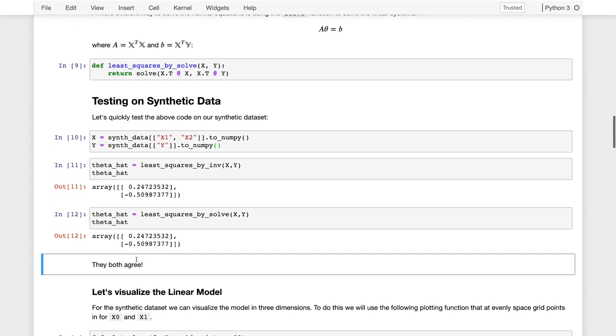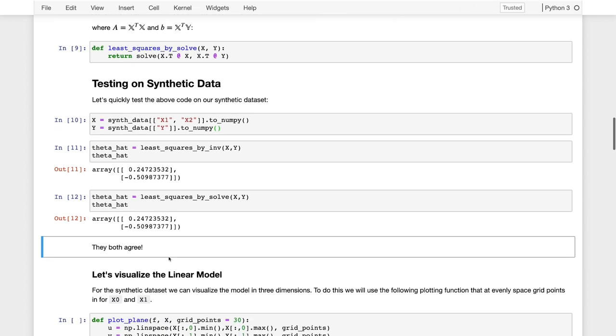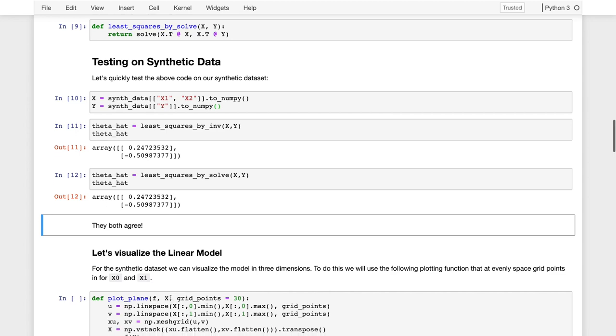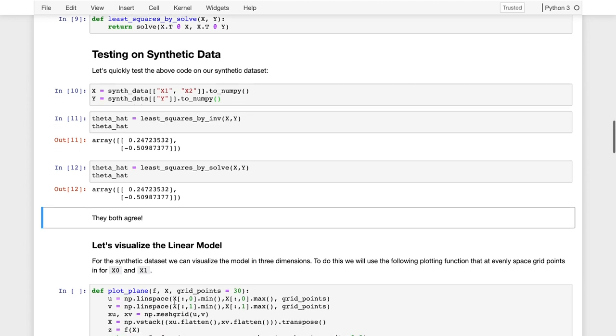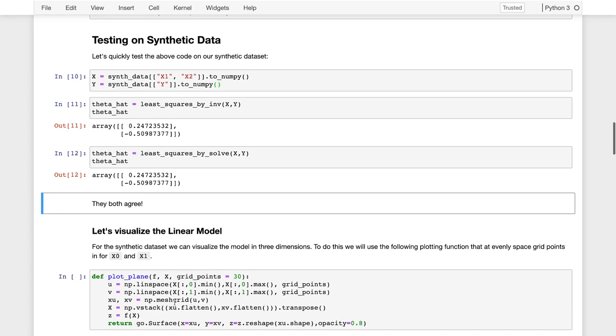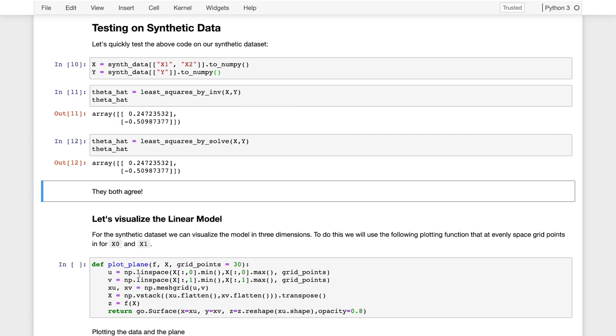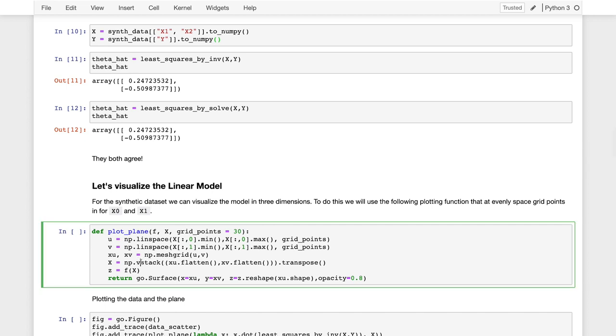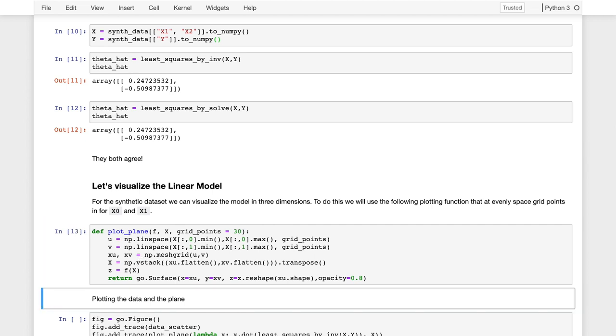We can now take these parameters that are estimated, so our theta hat for our model, and we can plug it in, and we actually can visualize what this predicted model looks like. Since we're going to visualize it multiple times, I've written a little function called plot plane. Let me actually walk you through what this function does. You don't really need to know, but it might be helpful if you want to do visualization for yourself in the future.